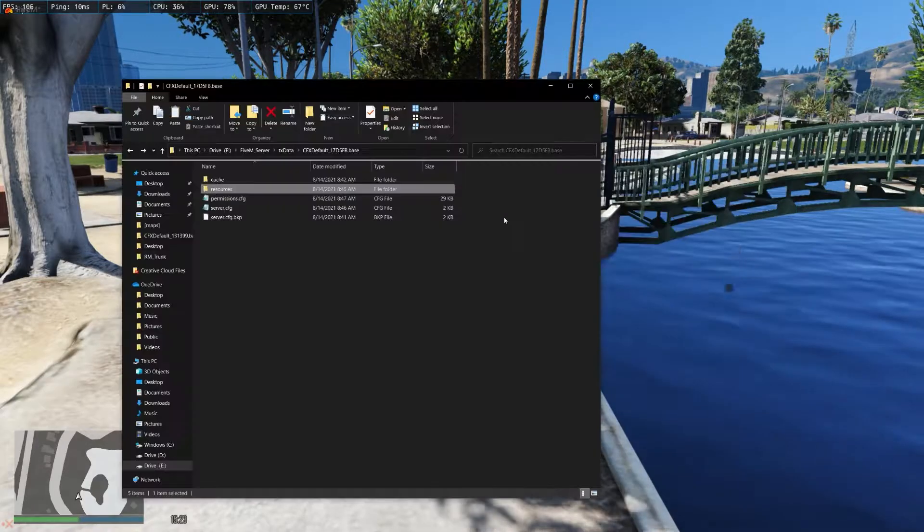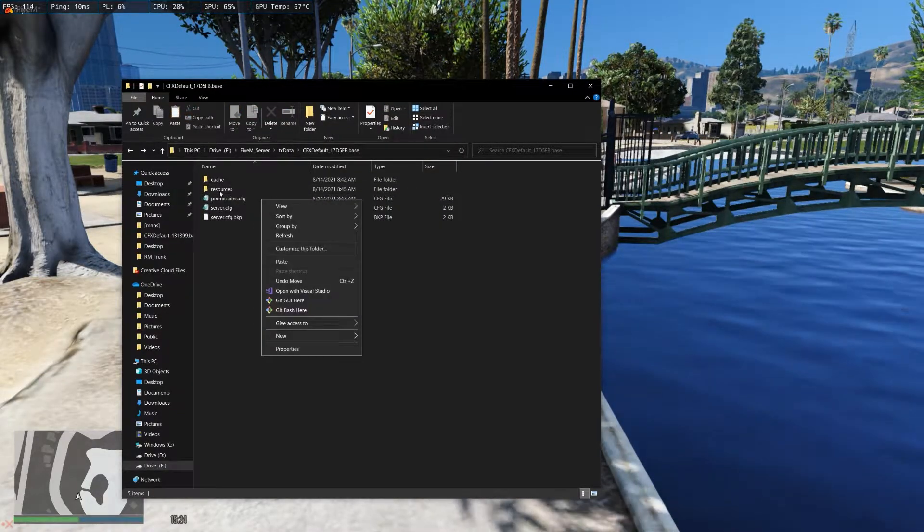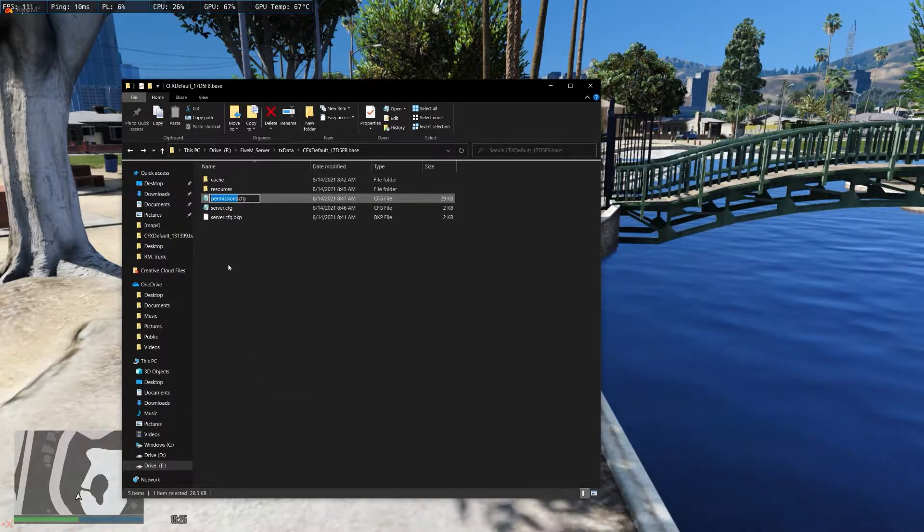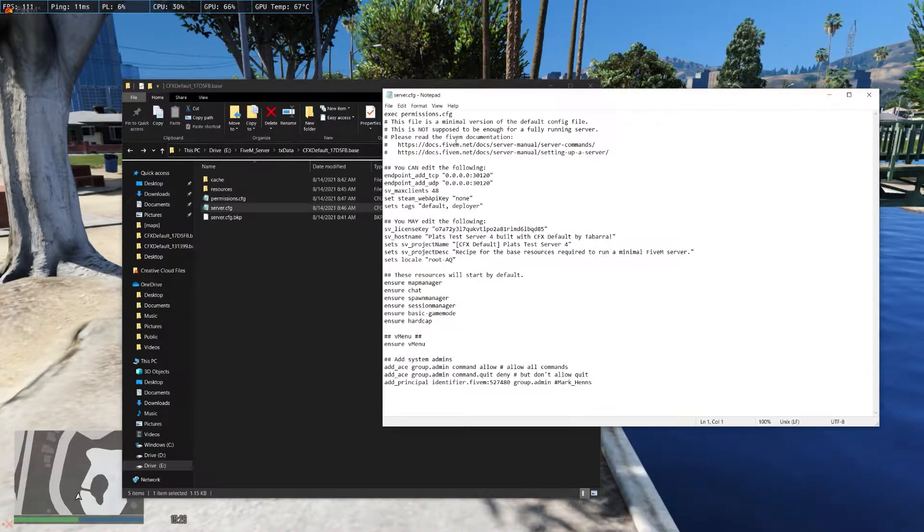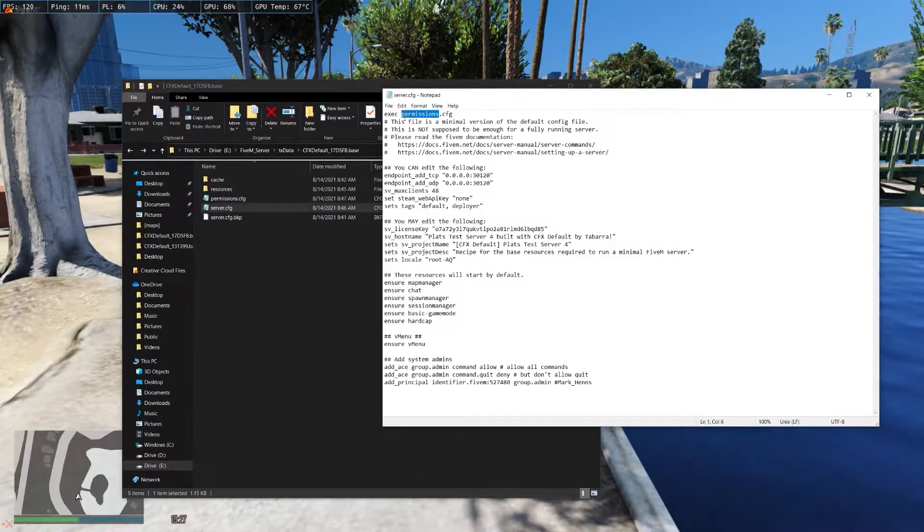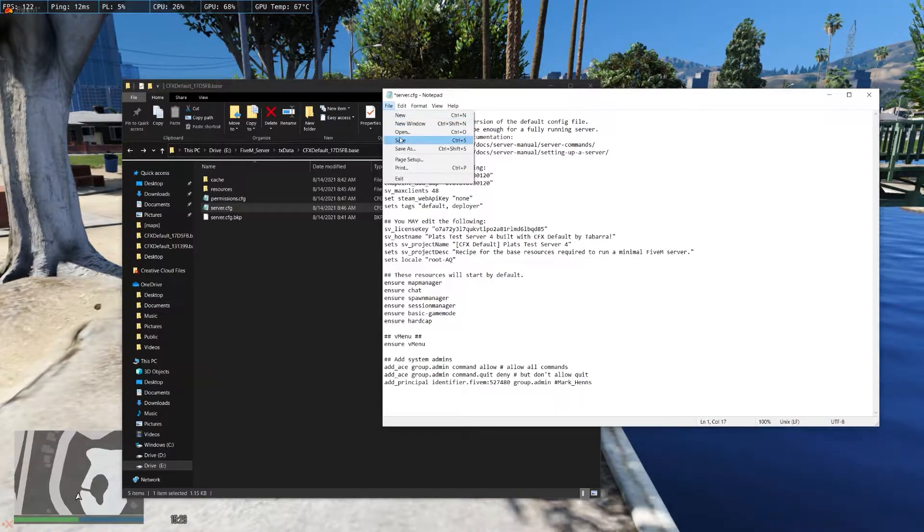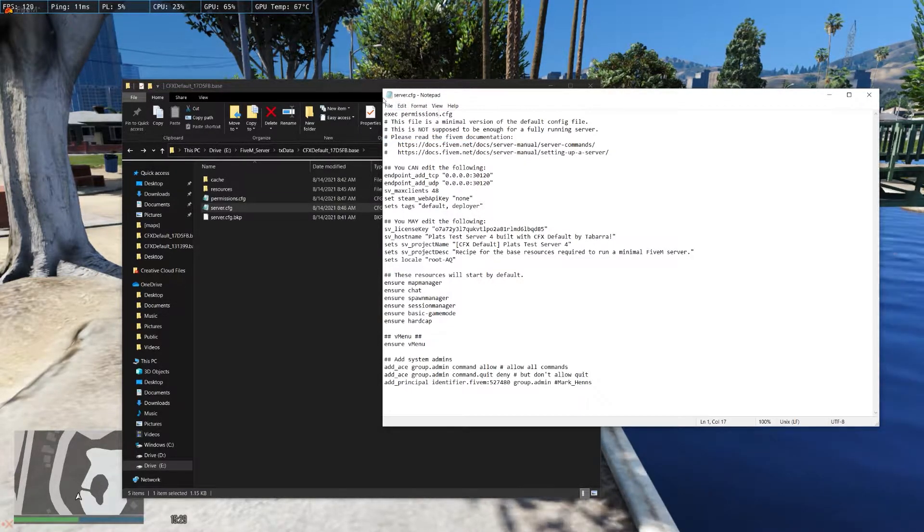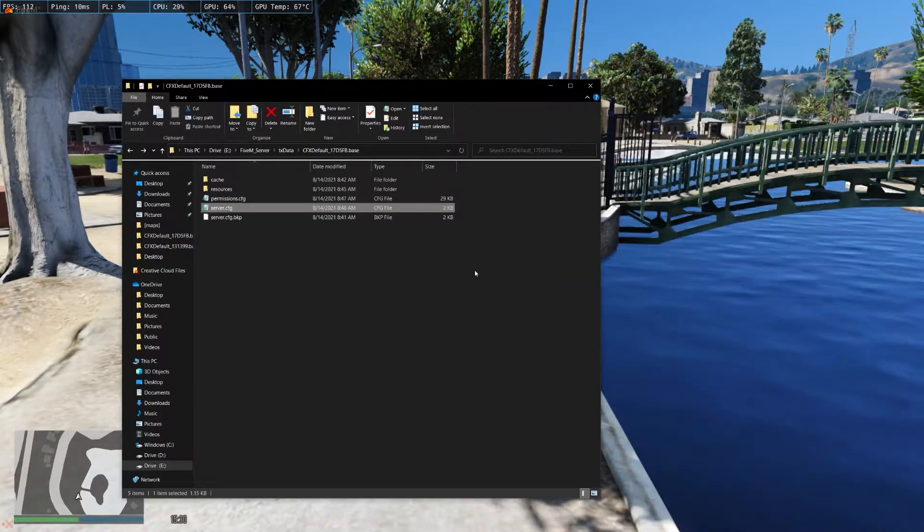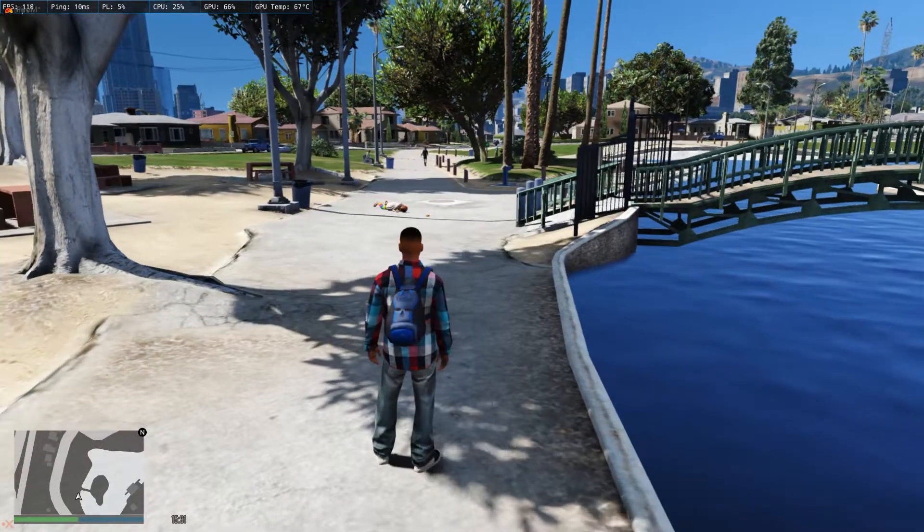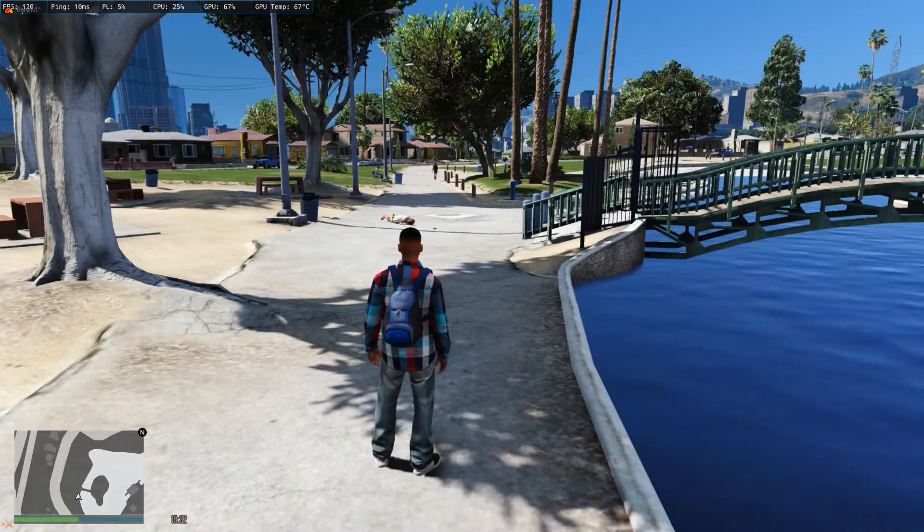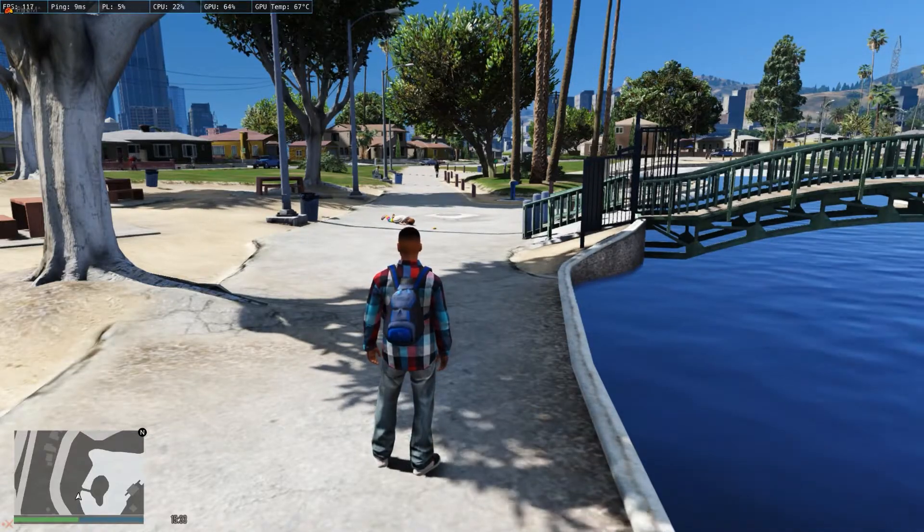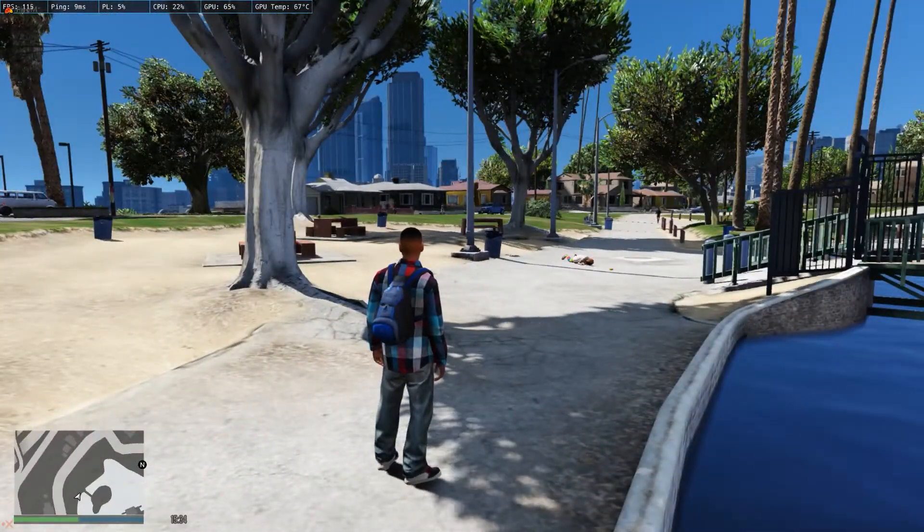I may have spelt it wrong, we'll see. Nope, I did it correctly. Once you restart the actual server, it will start it. Alright everyone, and that's how to add vmenu. If you enjoyed the video and this helped you, please leave a like and subscribe. Have a good day.